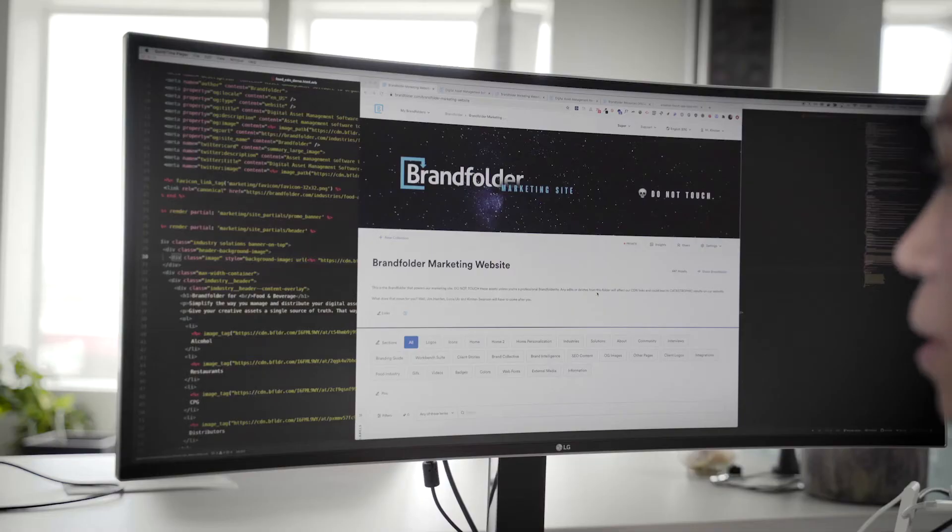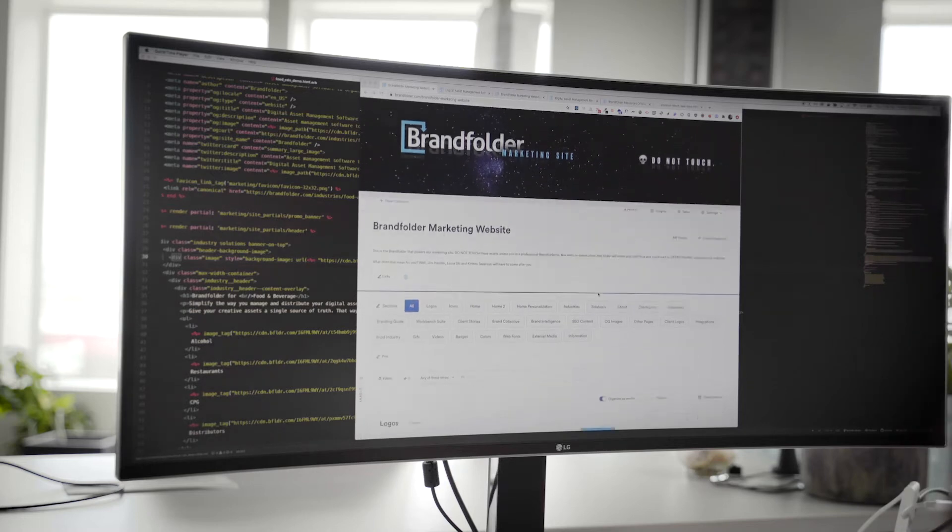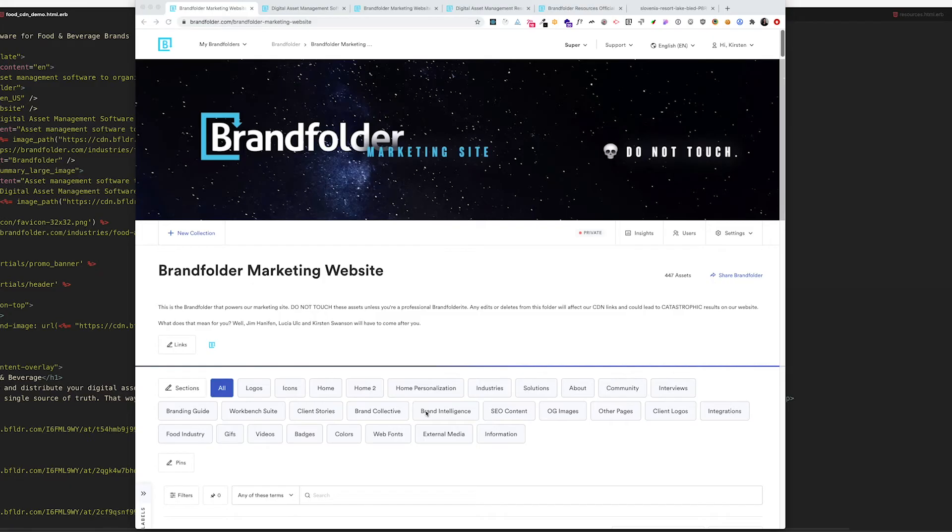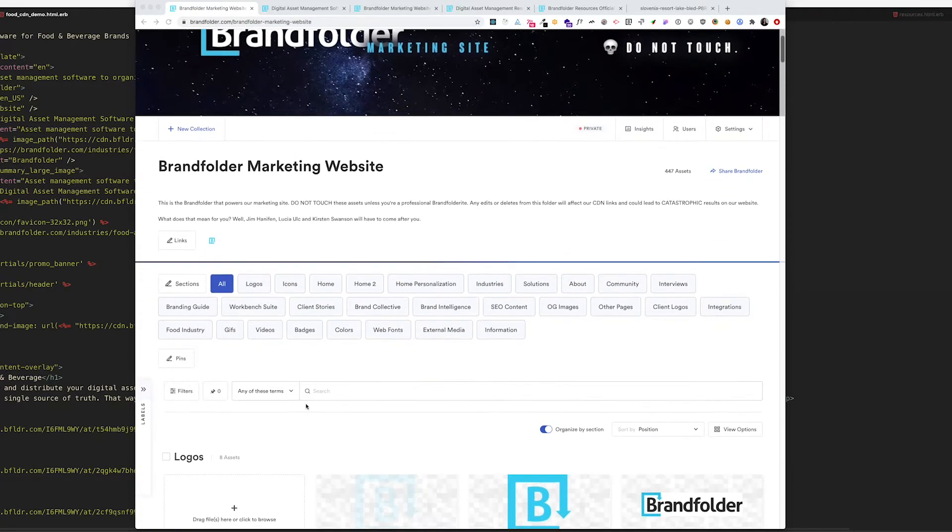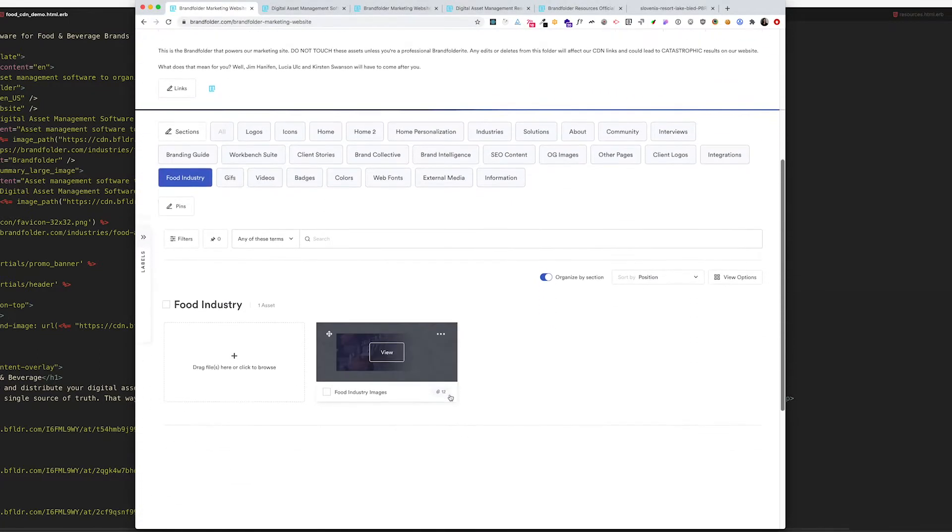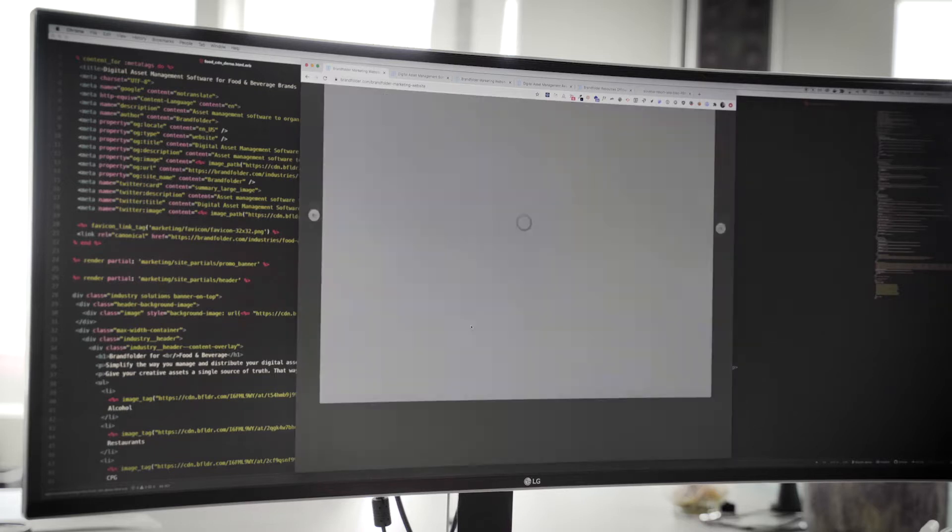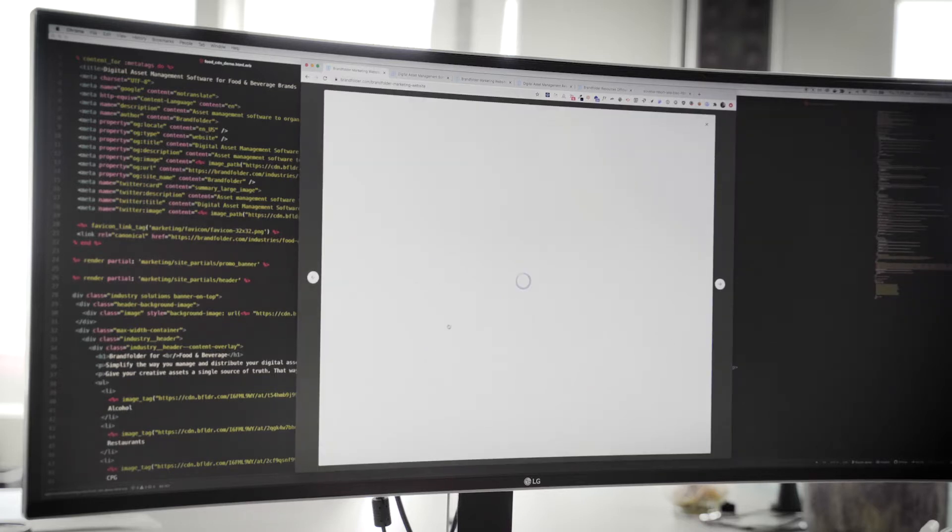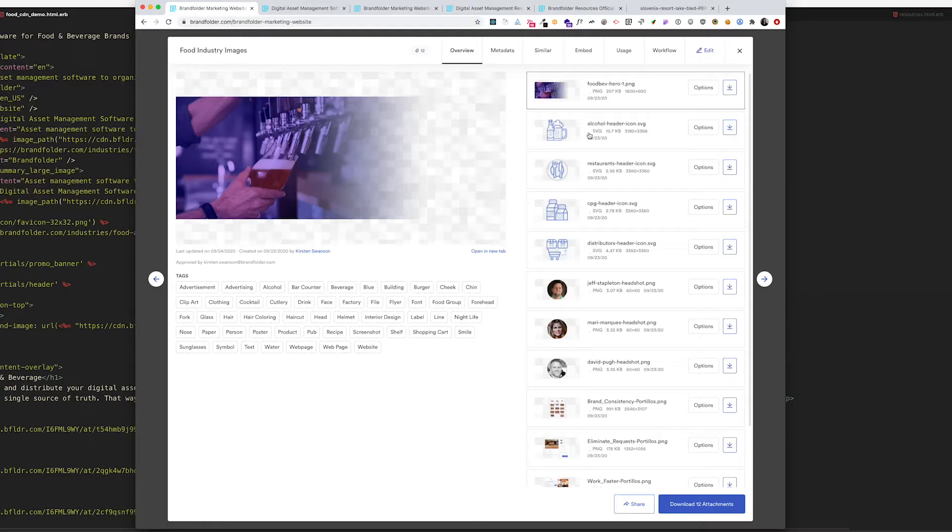This is our brand folder for our marketing website. It houses all of our assets for every single page on our website. Today we're going to be working on the food industry page. Here's the asset that has 12 attachments and these are all on the page itself.